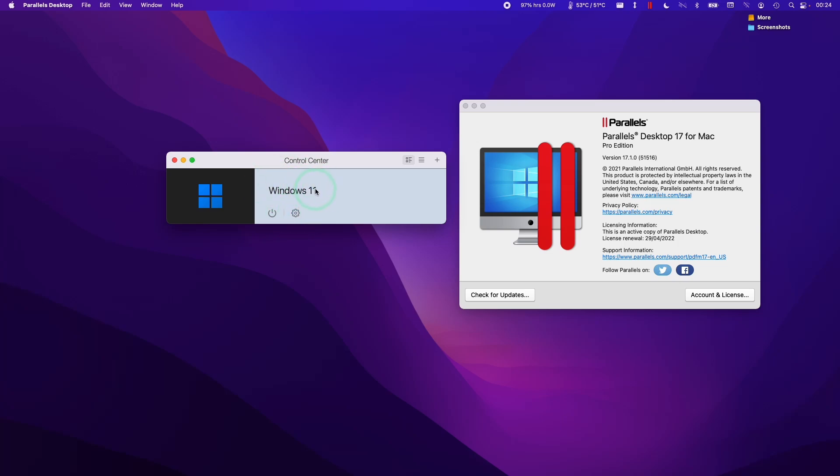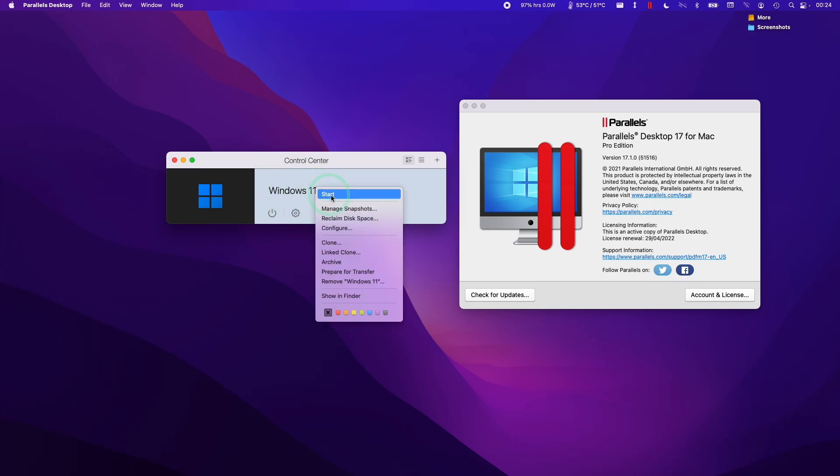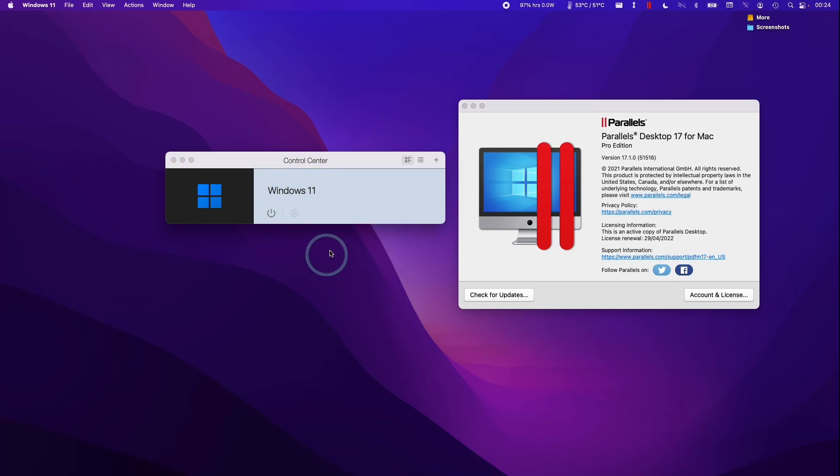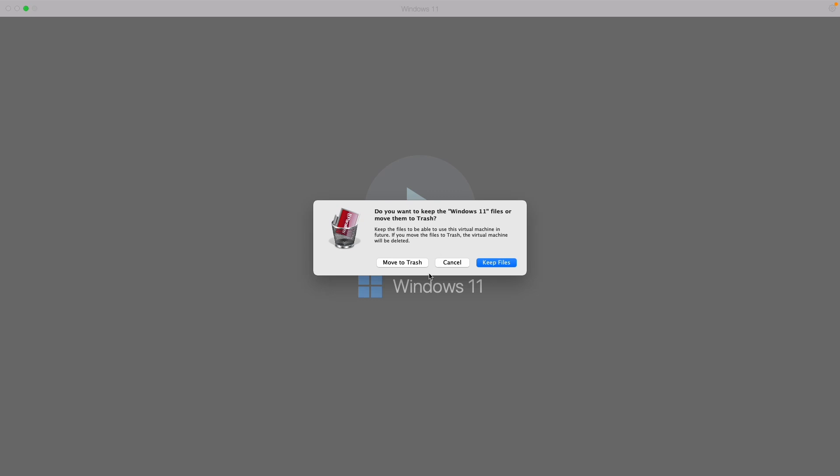We can control-click on the virtual machine here and click remove Windows 11. This is the virtual machine I have installed. If you wanted to remove it entirely, we would move it to trash or we could press the keep files button.